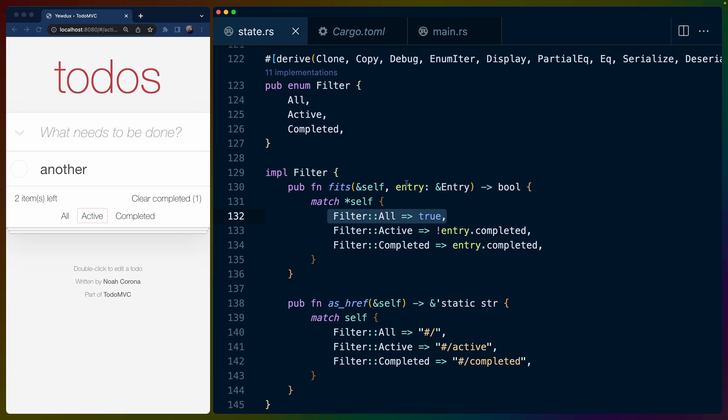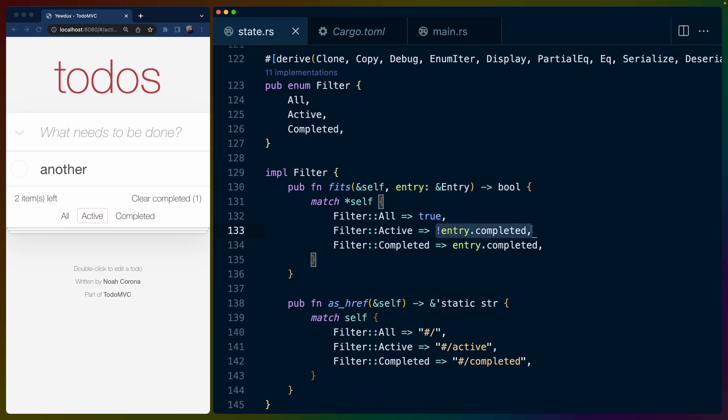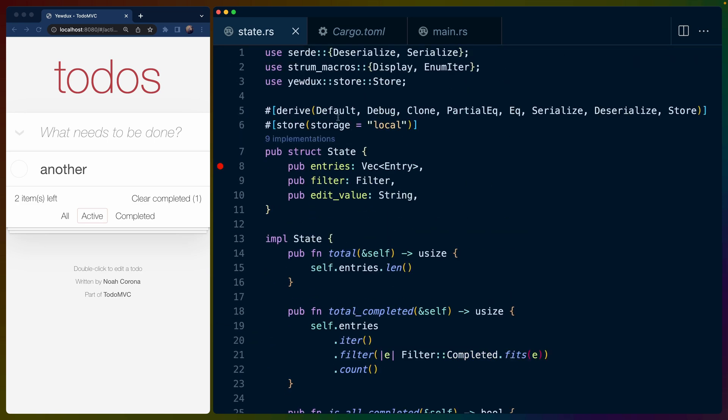And then we basically take each of these variants and associate them with a Boolean condition. So fits takes an entry and determines whether that entry matches the filter. So in this case, filter all will match everything. Filter active will match any of the entries that aren't completed and so on. And that's it.